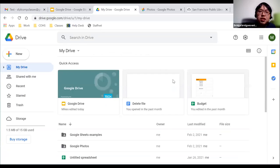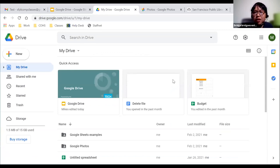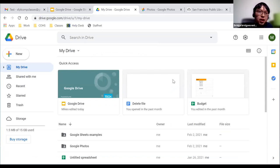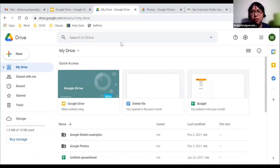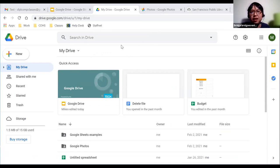Once you go to those links, you'll get to the Google Drive website where it will ask you to log in with your username and password. Once you're logged in, this is the main Google Drive screen where all the functionality and all your files live.